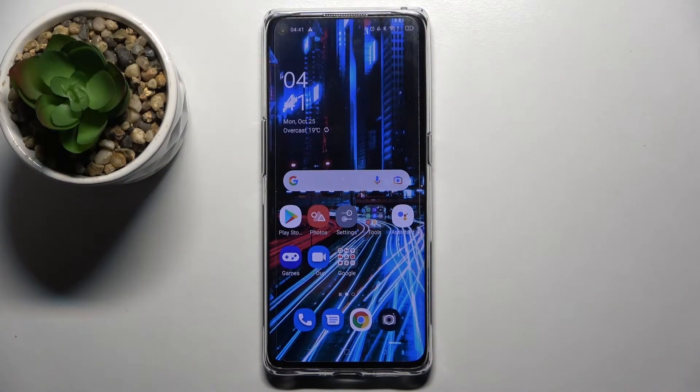Hi! In front of me is the Oppo Reno6 Pro 5G, and today I would like to show you how you can enter vibration settings on this device.